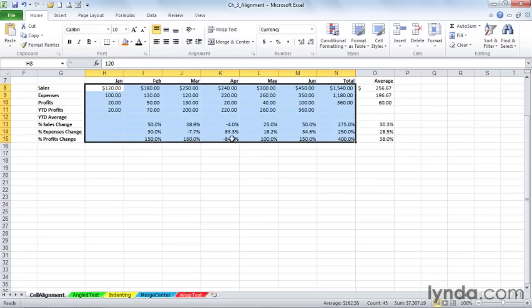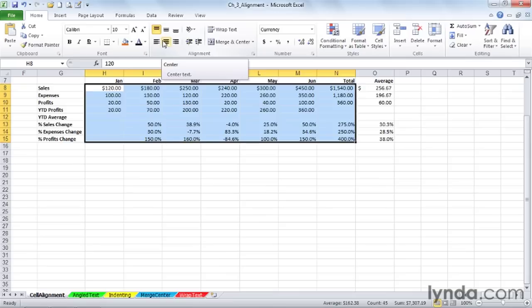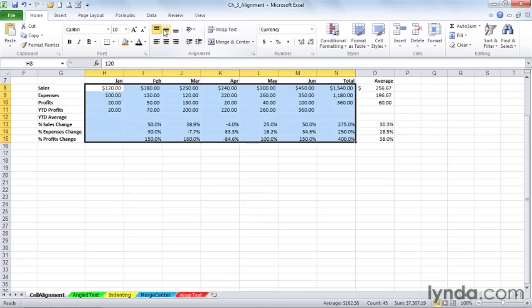Now, new in Excel 2007 and also in Excel 2010, we have available already, without any kind of customizing, alignment buttons for aligning data in the top, middle, or bottom of cells.